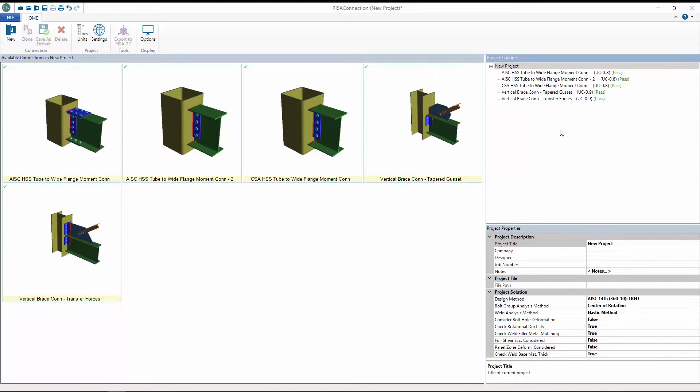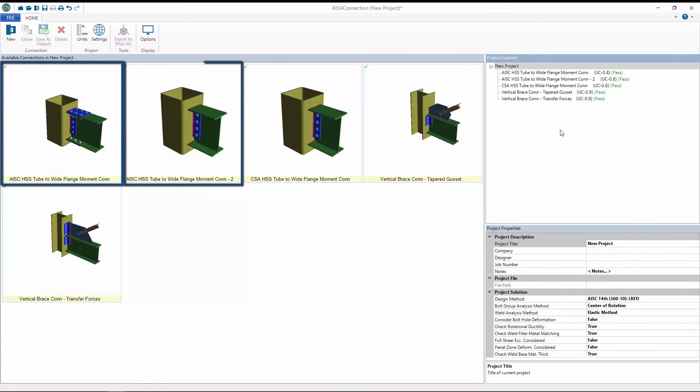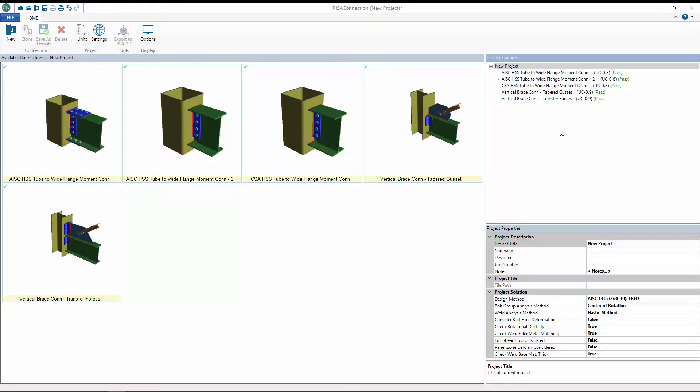RISA Connection now includes both flange plate and direct weld wide flange beam to HSS column moment connections according to the AISC 360-10 and 360-05.